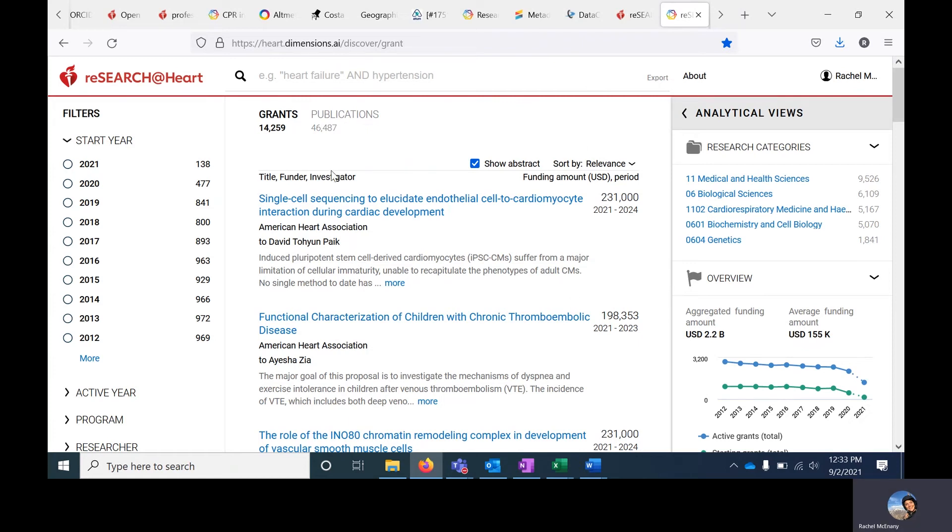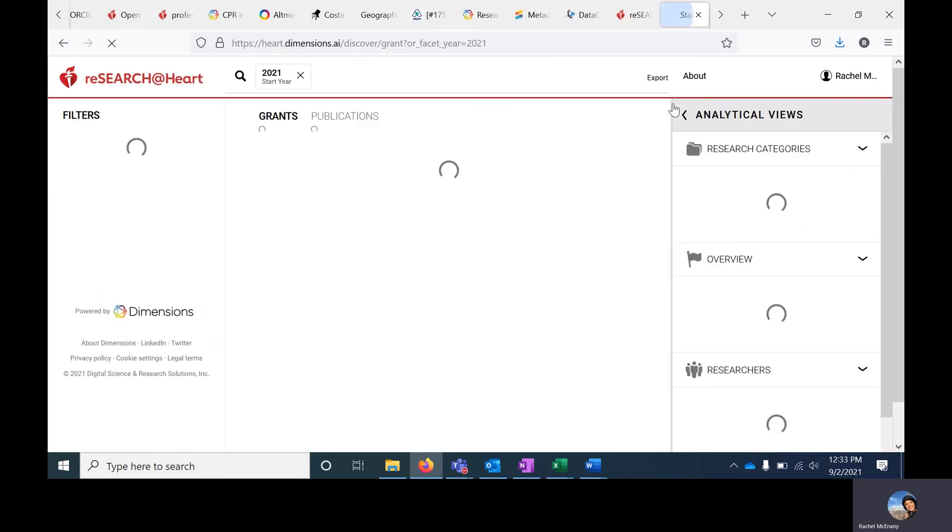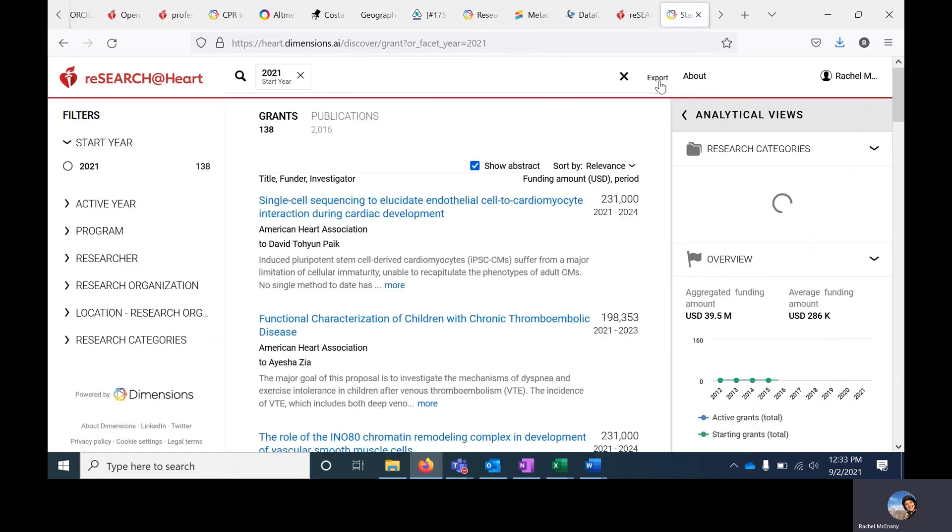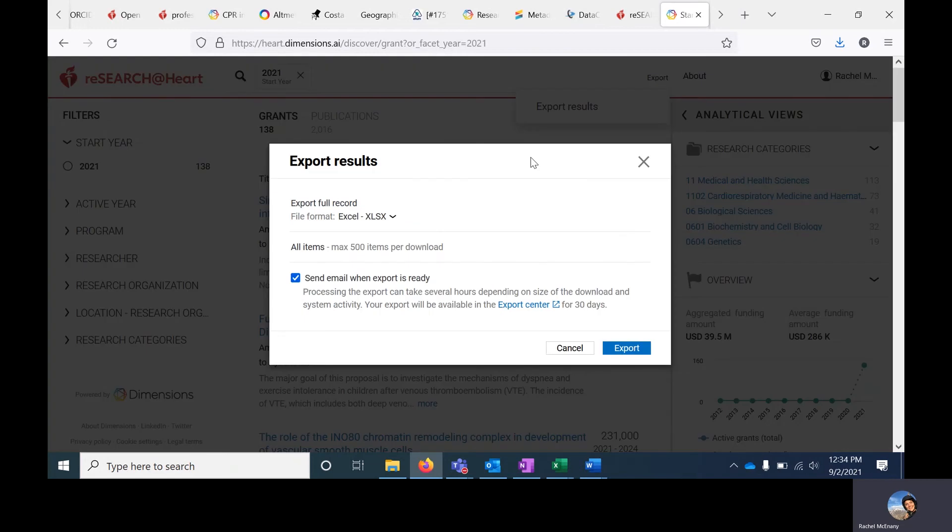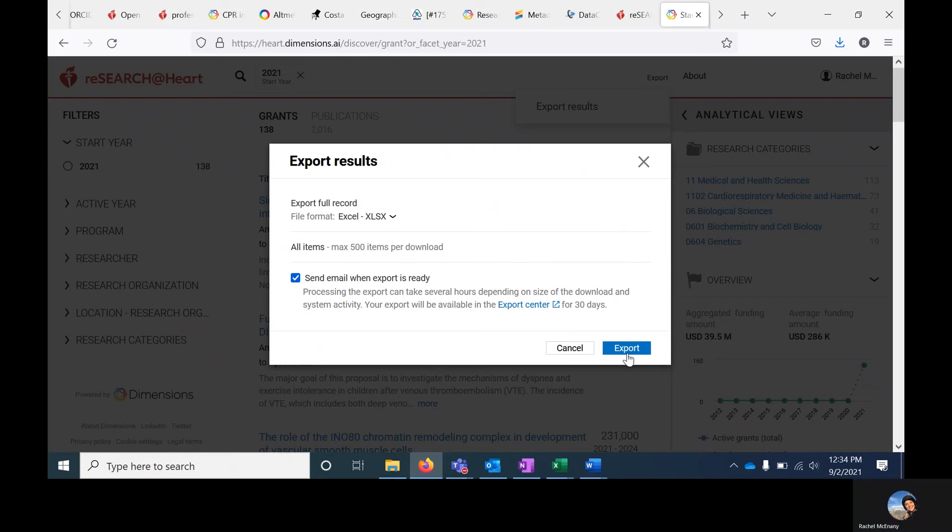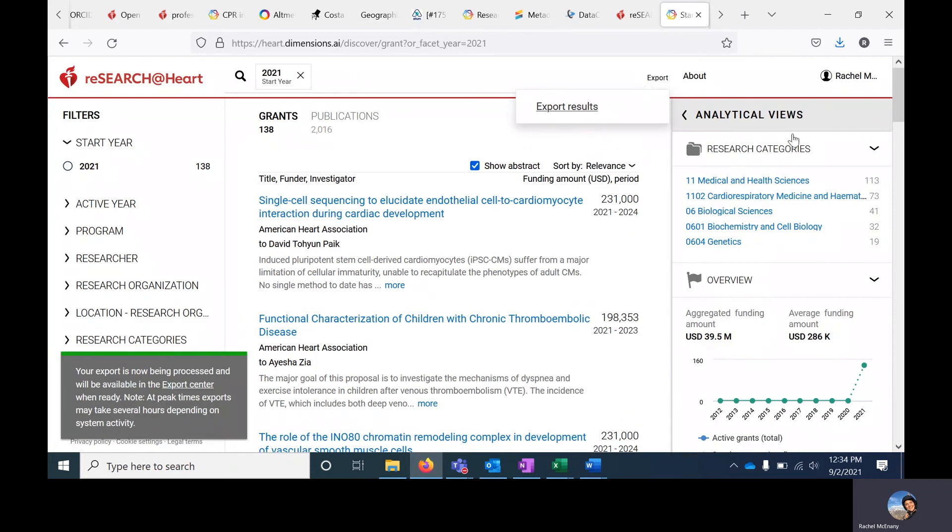At that point, you should be able to export the results of a search by clicking on Export next to the search bar here. You can opt to have an email sent to you when the export is ready. Click on Export.